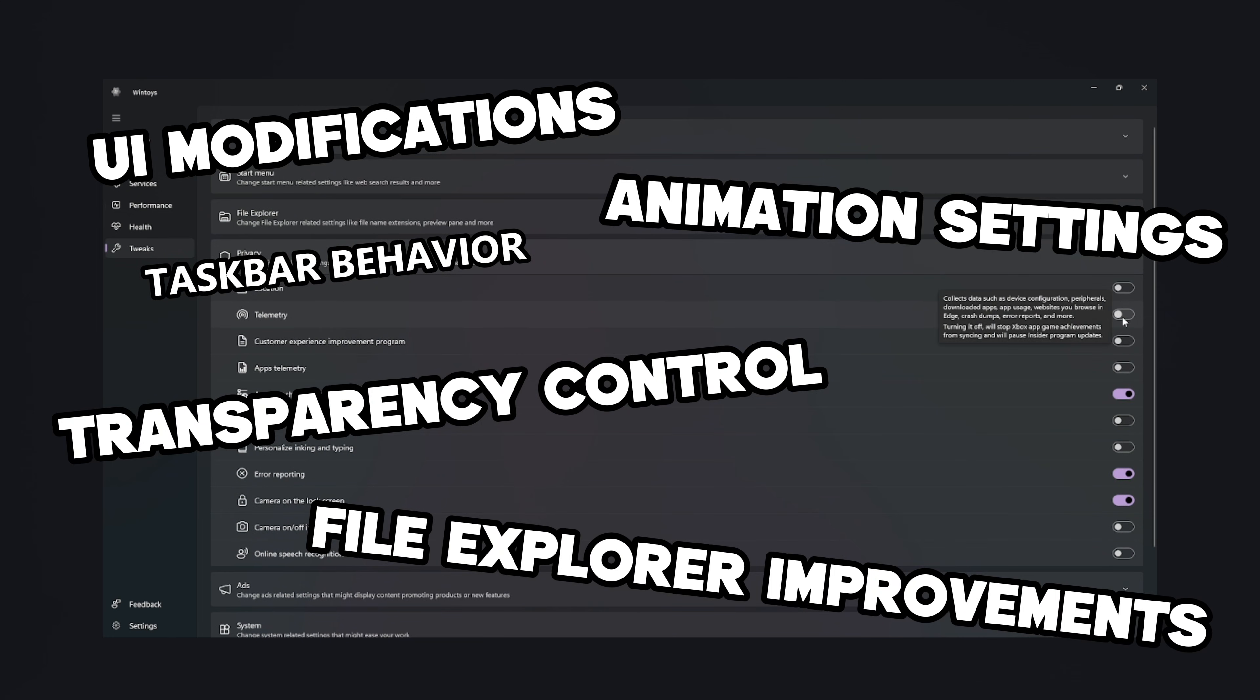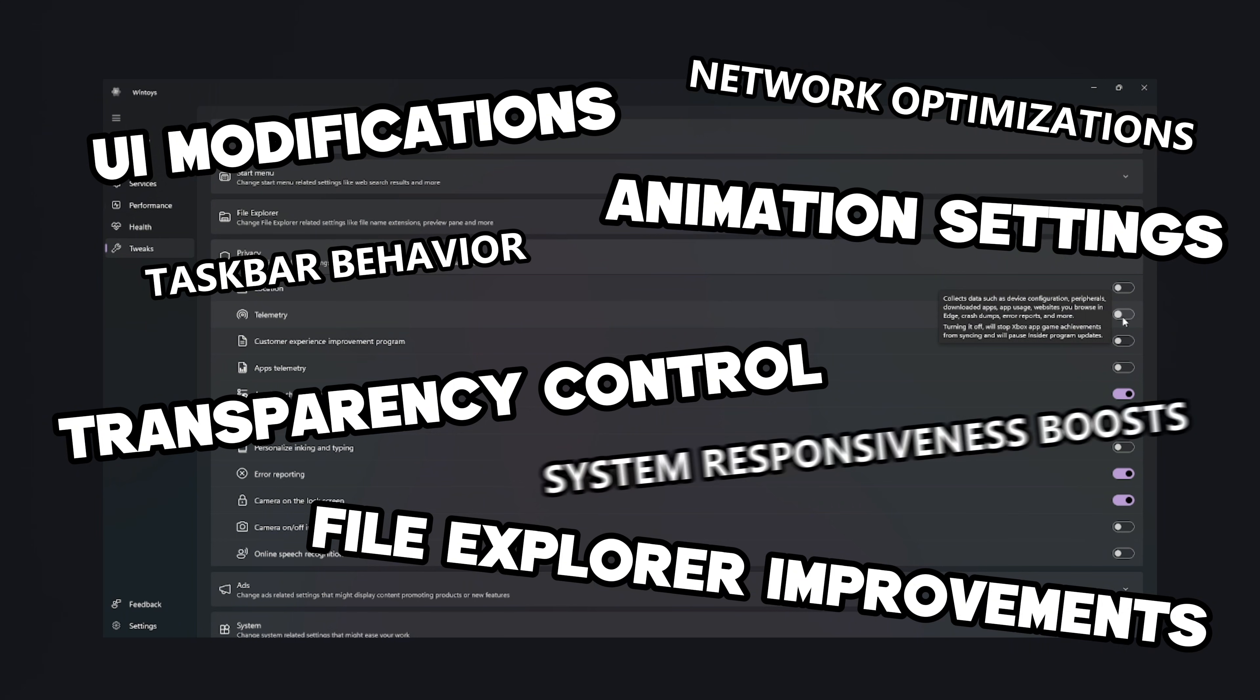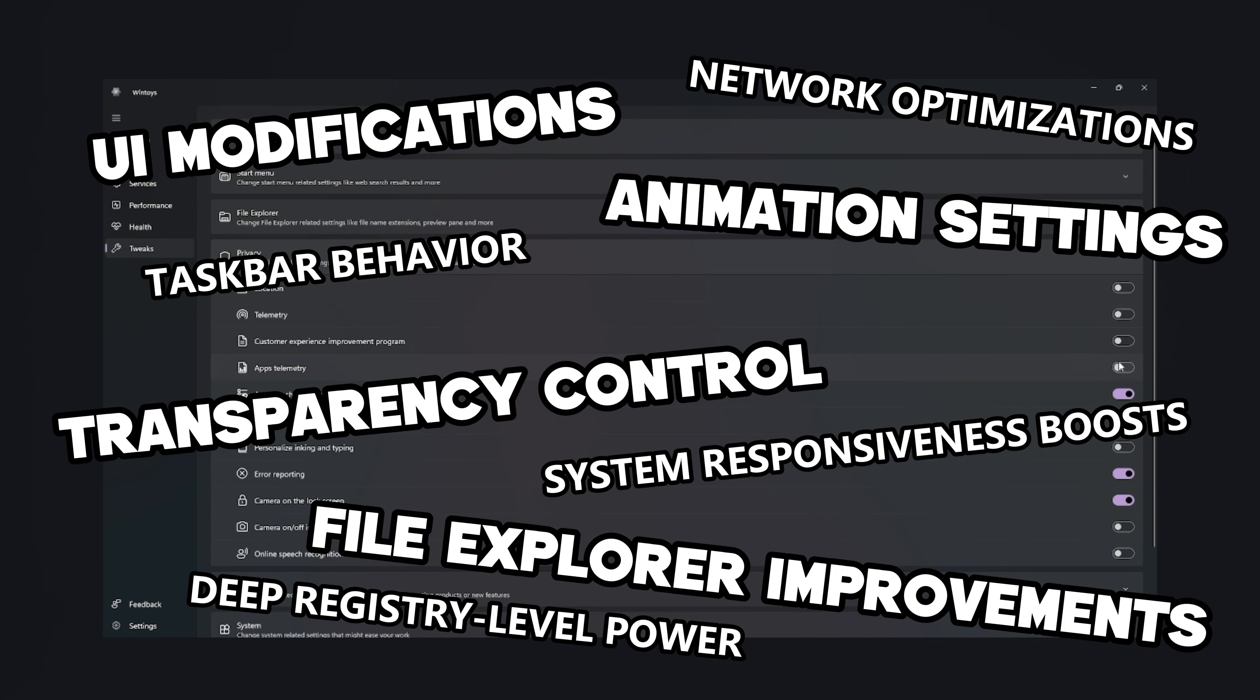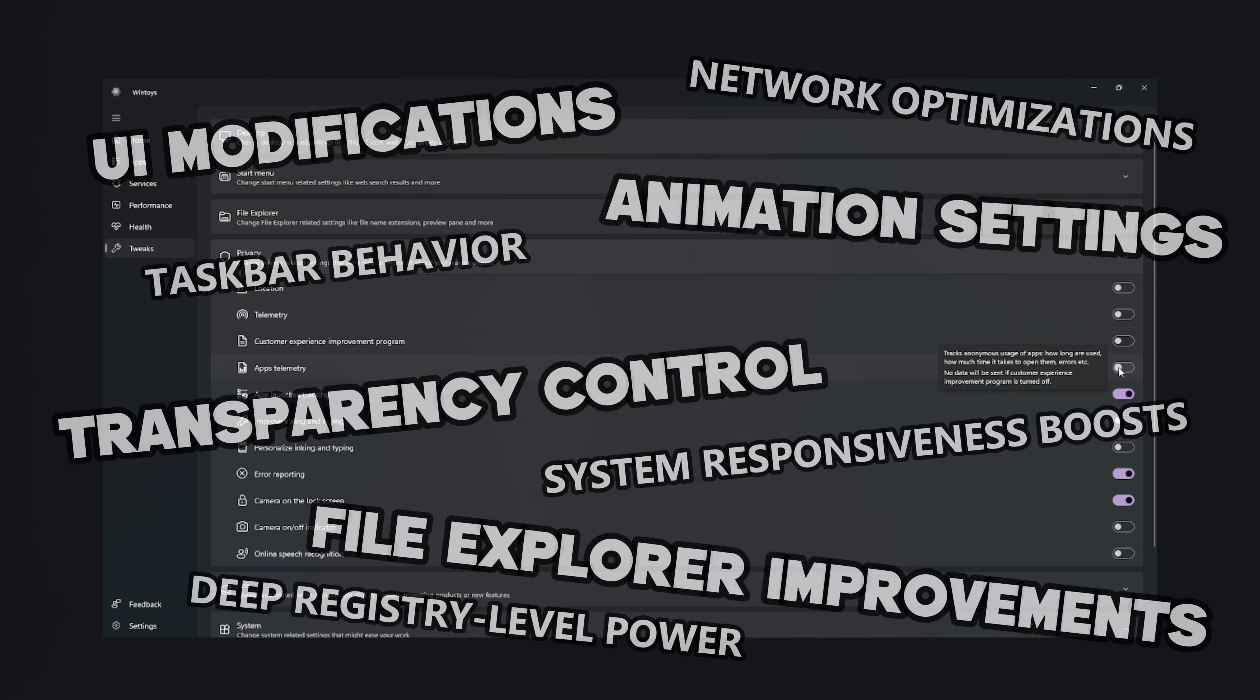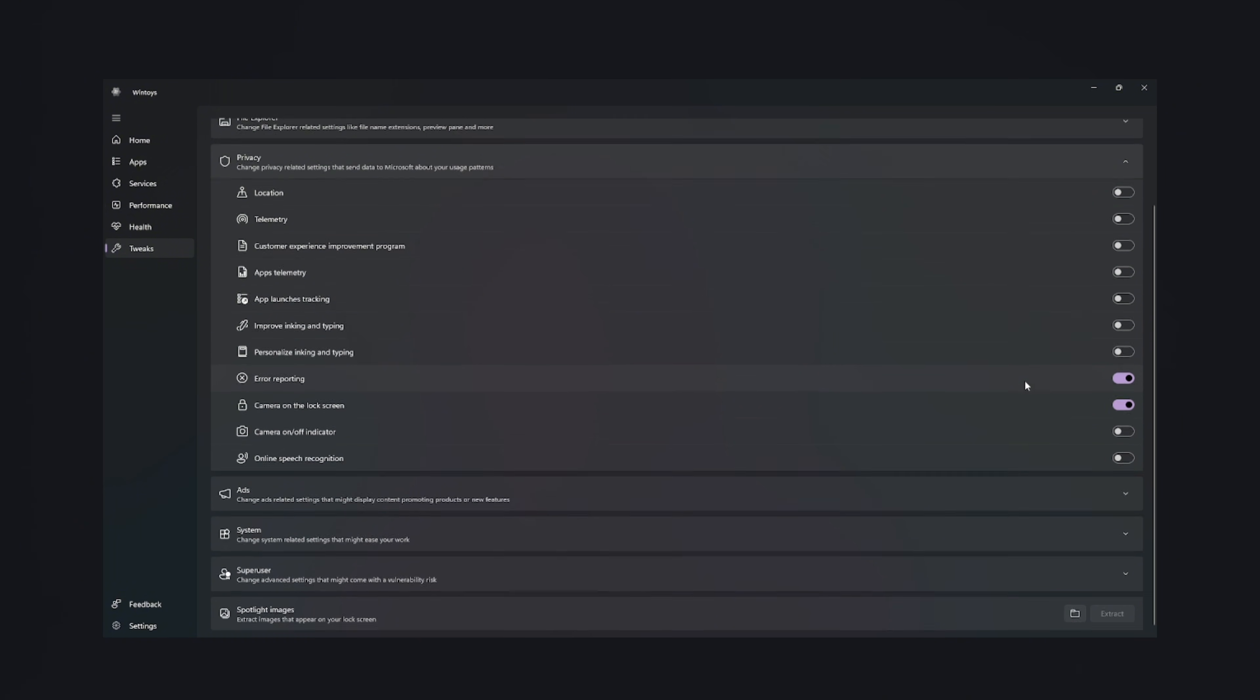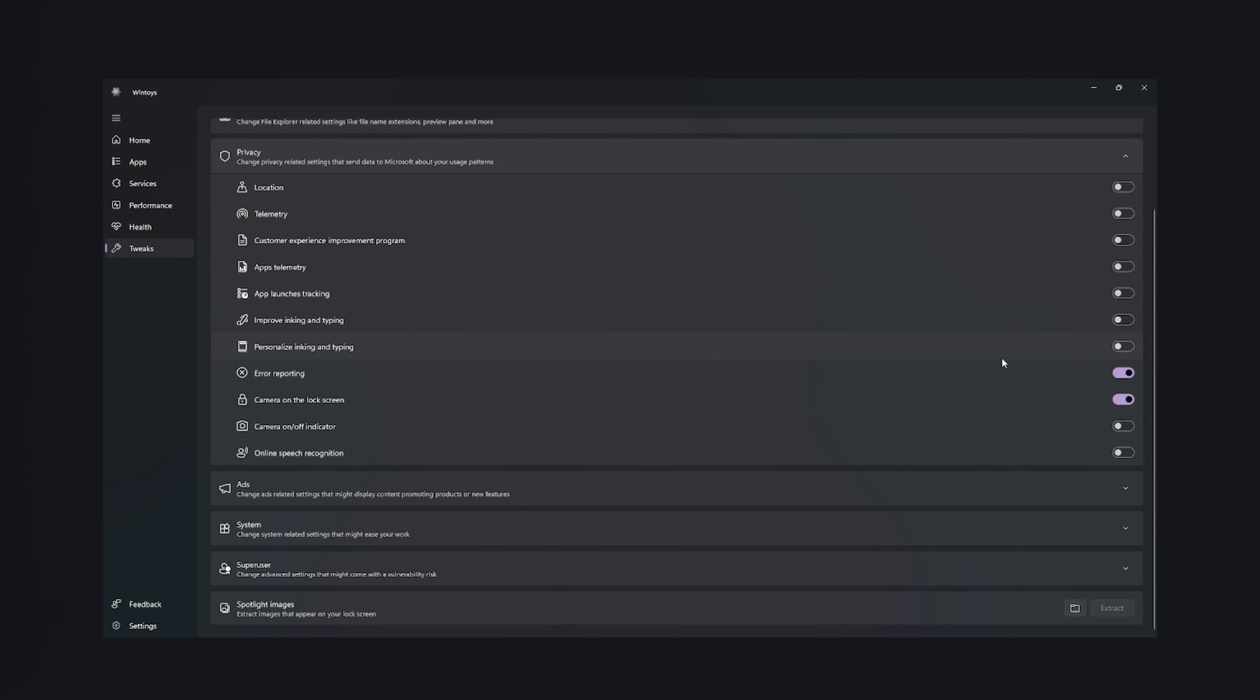Taskbar behavior, network optimizations, system responsiveness boosts, and deep registry-level power without ever touching the registry manually. Every toggle feels like a cheat code for your operating system, a press here to make Windows sane again experience.